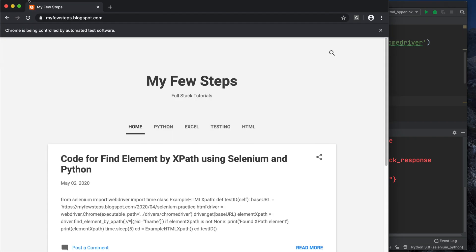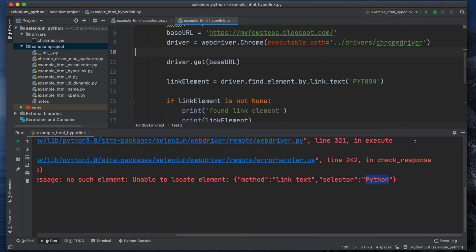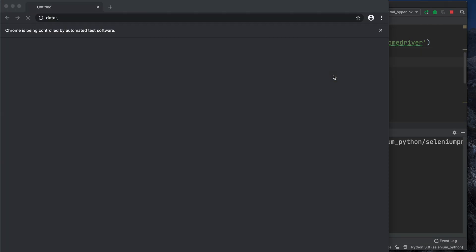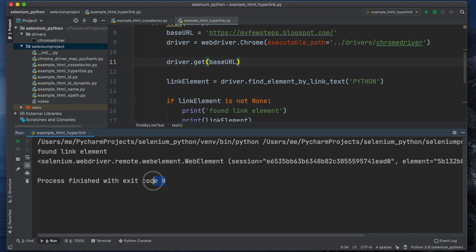That is the problem with link text — I'll show you more details later. For now let's fix it: we change 'python' to all capitals 'PYTHON' because when we open the page we see exactly that. Let me close the previous output, clean it, right-click, and run. Now it will work because we know it's in capitals. It opened the browser, waited five seconds, and closed. Exit code 0 — it ran successfully!